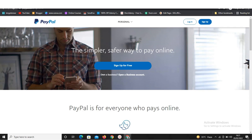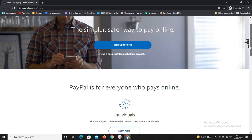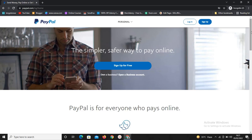Hey guys, what's up? Welcome to this new video. In today's video, I'm going to look at how to create a PayPal business account that works perfectly. I'm going to show you exactly everything you need to do from the very first step to the last step — how to create a PayPal business account that is able to send and receive money. So if you're in a country that does not allow PayPal business account creation, I'm going to show you exactly everything you need to do in this video.